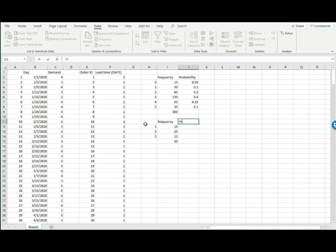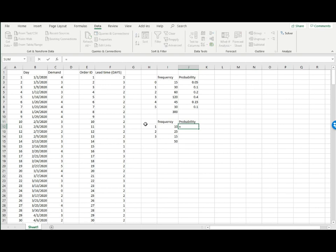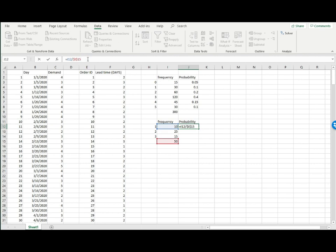Now I can move on to find out the probability of each possible lead time. Probability is just the number of frequency divided by total number of observations. I'm going to fix the reference by putting the dollar sign to fix a reference to cell I15. Now I can drag this down and that's the probability.